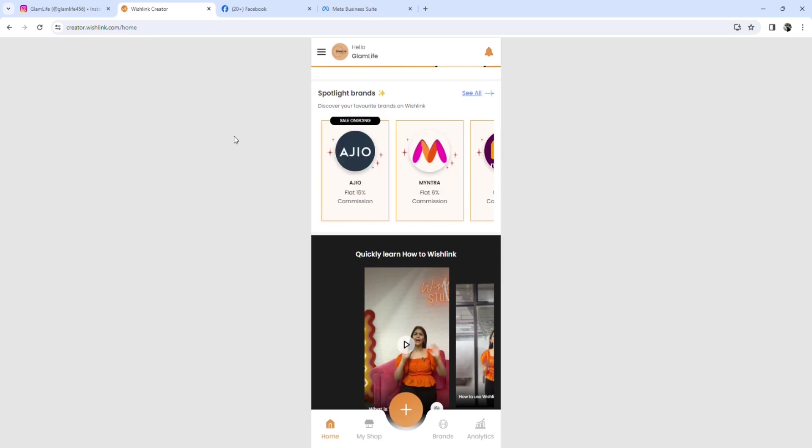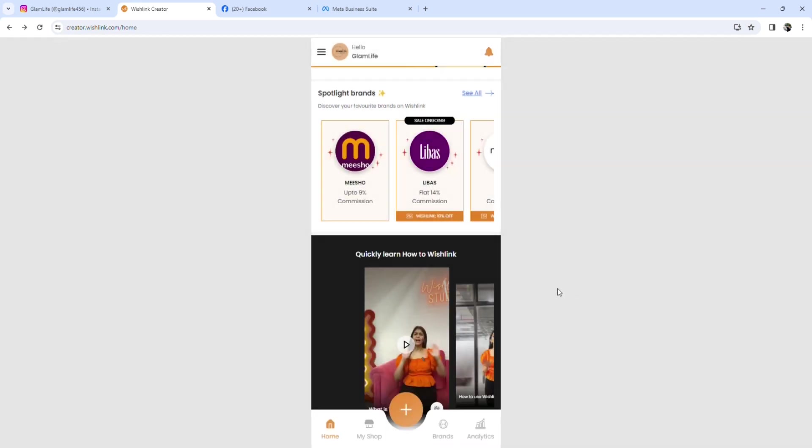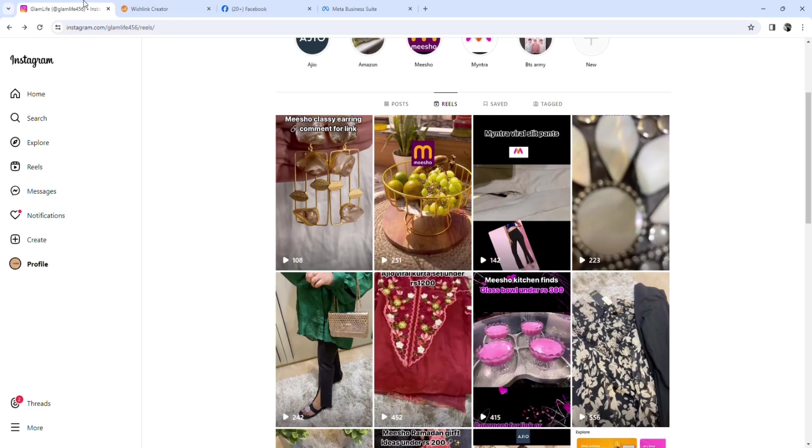So what do they do? Let me elaborate. For example, this is an Azio product. So Azio gives you 15% commission. What you have to do is you have to upload a reel consisting of a product from Azio.